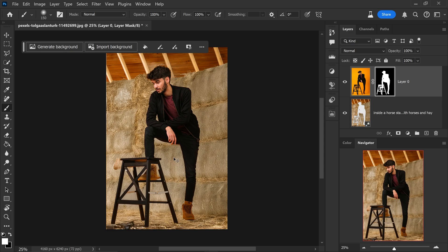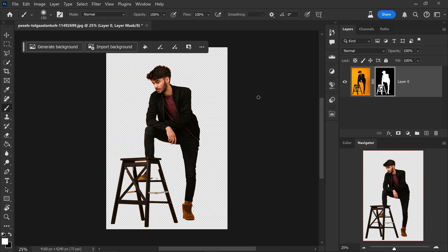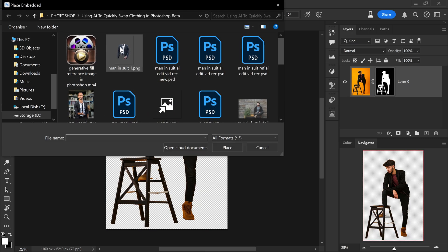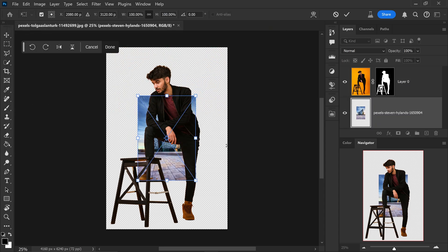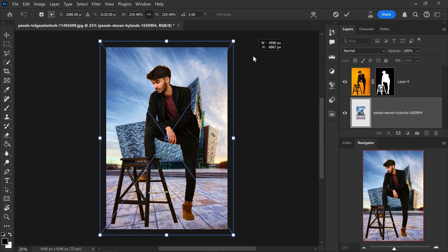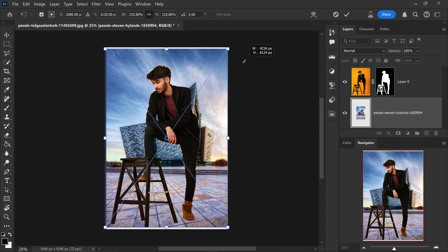Same goes for import background. If you want to import a saved background, what you would do is click on here, locate your new background, click on place and this will automatically place it behind your subject.